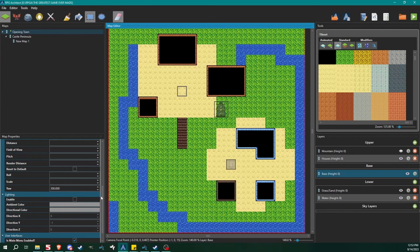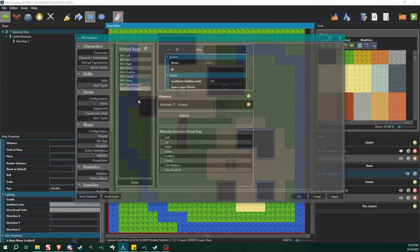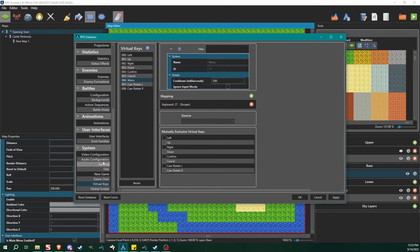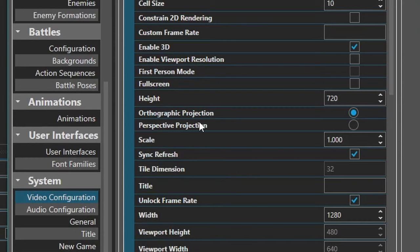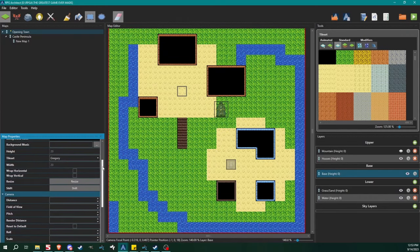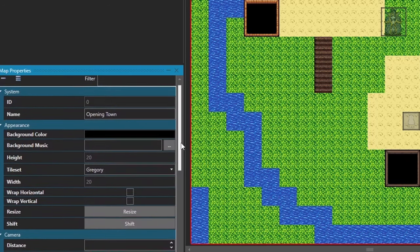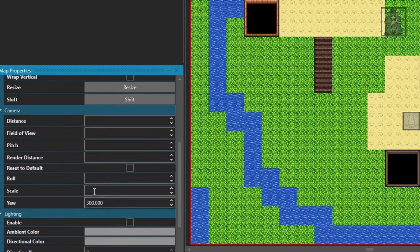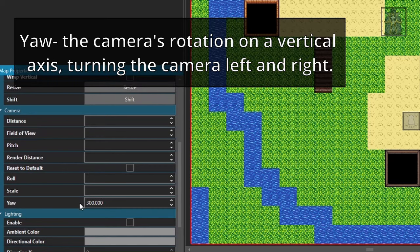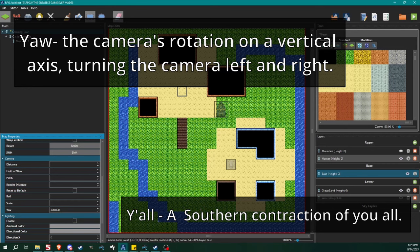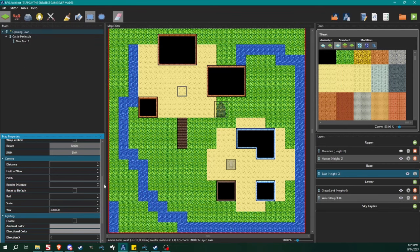There's one more thing I wanted to mention — you don't have to do this but I did. I am currently in the orthographic projection; you can be in perspective or orthographic, whichever you prefer. I set it over here in the map properties. I also set my yaw — which is kind of like the angle of the camera — to 300, which gives it that kind of downward Breath of Fire 3 look.